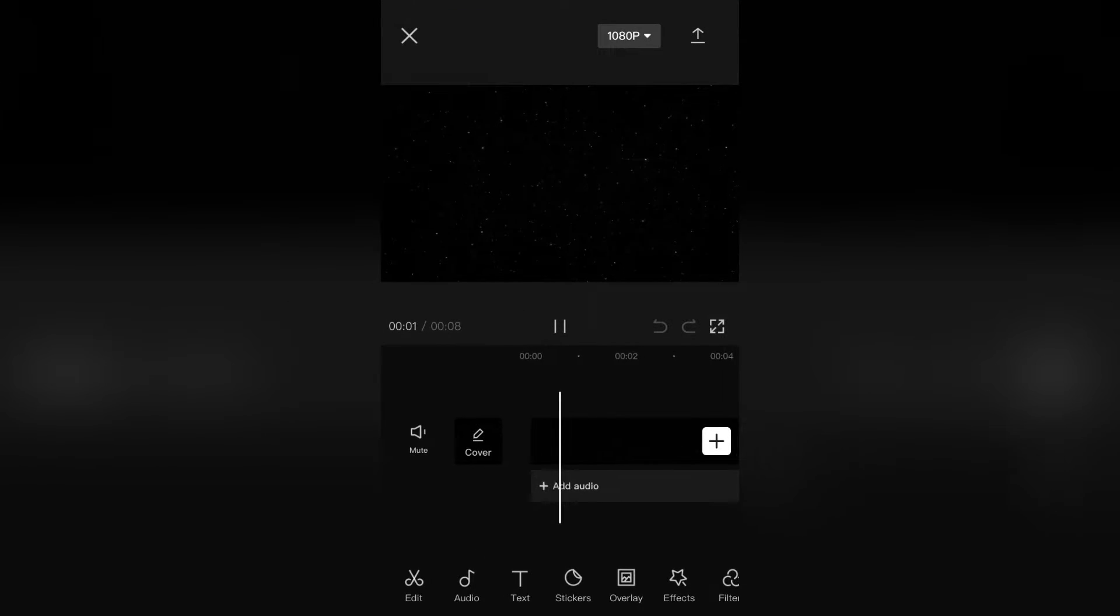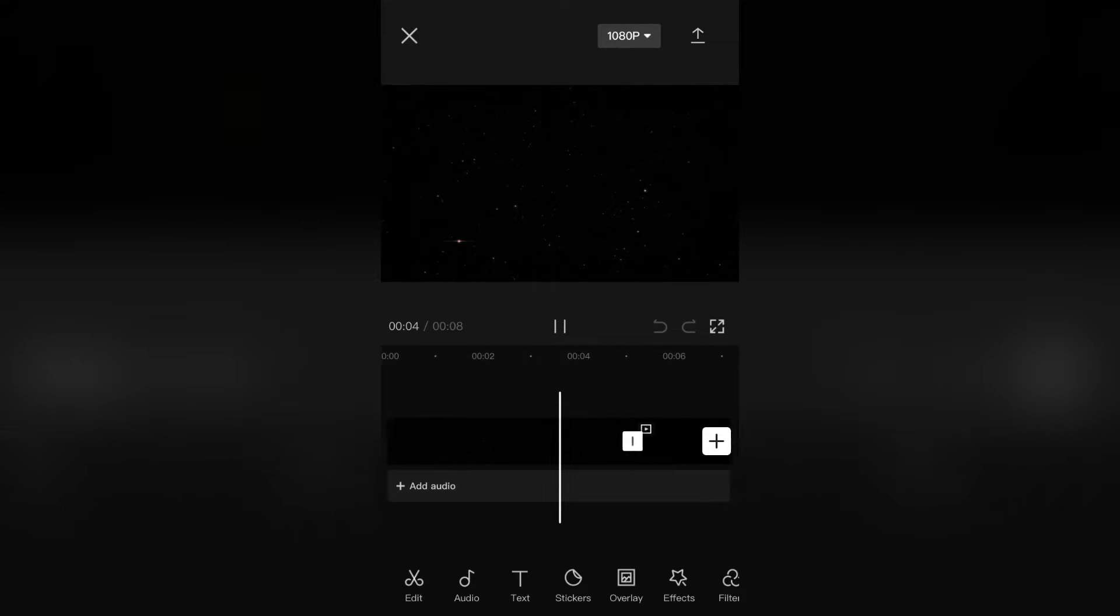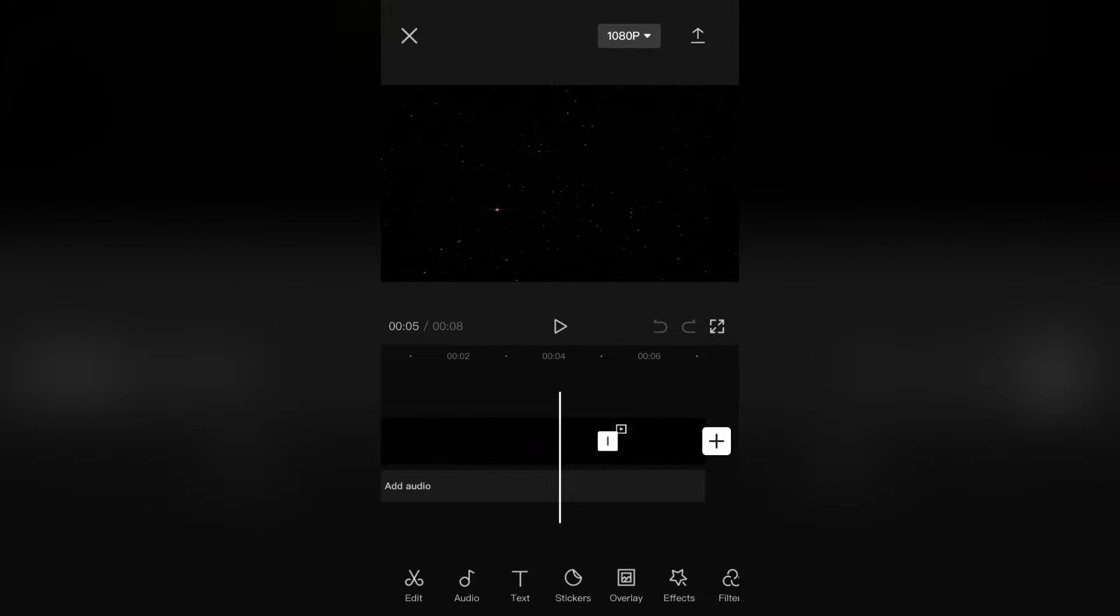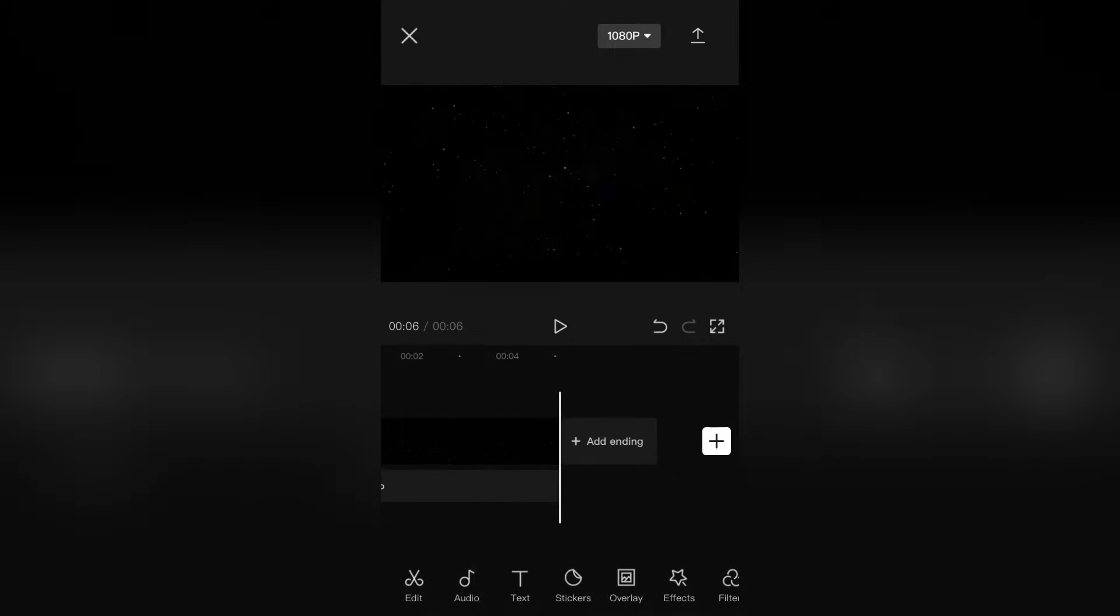This is a test video for the auto captions feature in the CapCut editing app. Now let's add the captions automatically.